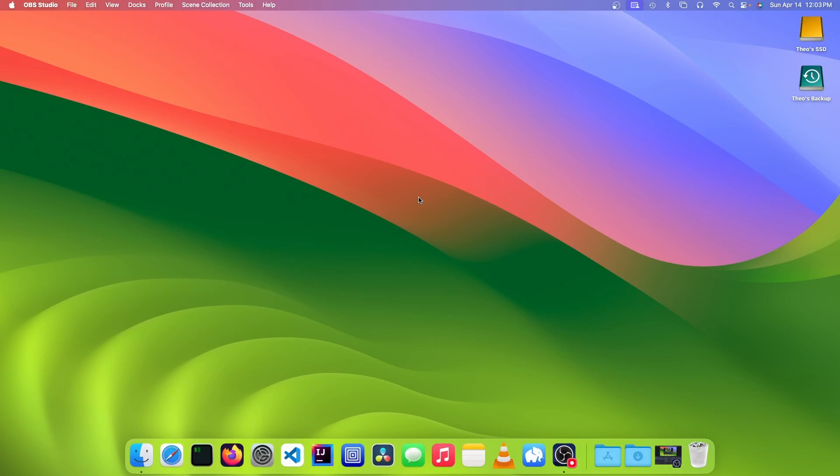Hello, it's Theo from Theo's Tech Tips, and in this video, I'm going to show you how to make a macOS VM on an M1 Mac. Let's get started.